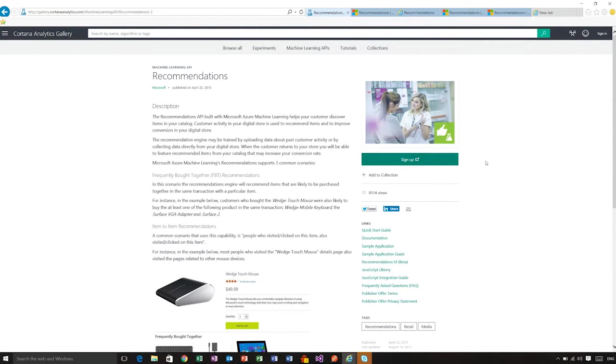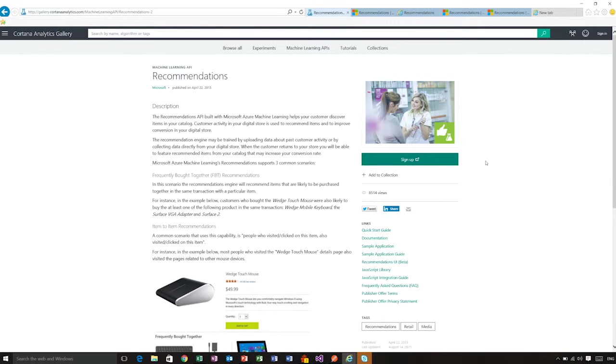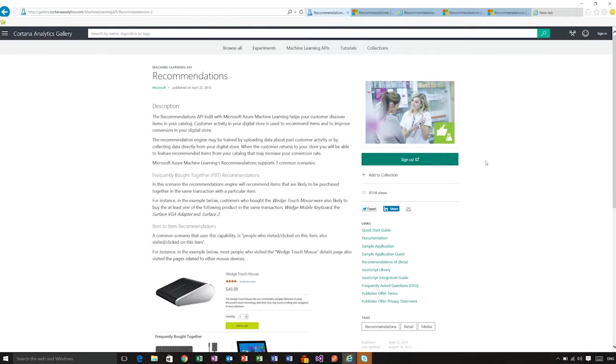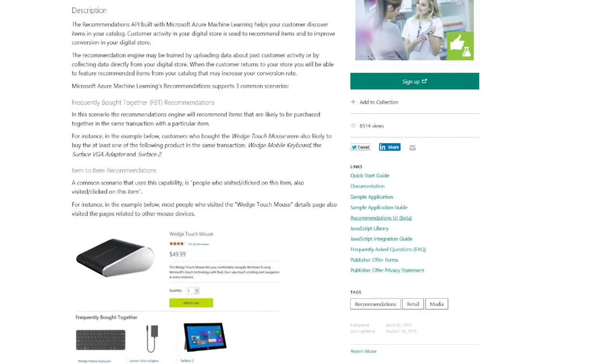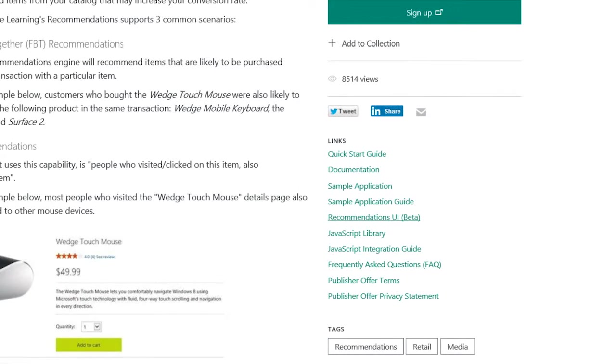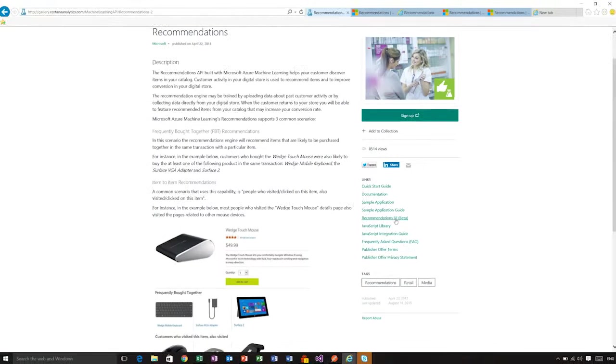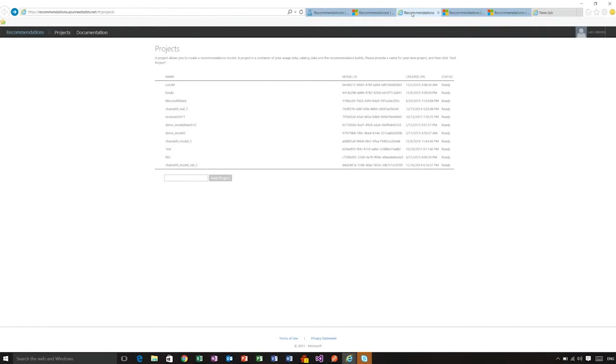But I have to tell you that you actually are able to sign up for 10,000 free transactions per month. Enough for you to be able to play with the service. And once you have signed up for the service, you can use the Recommendations UI, which is in beta right now. And I actually have already opened the service, which is right here.